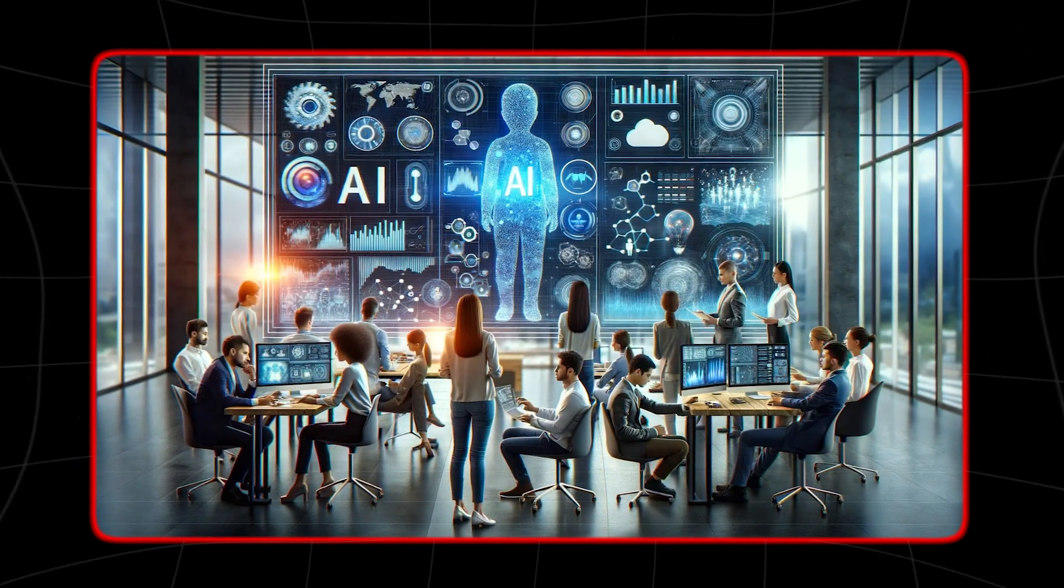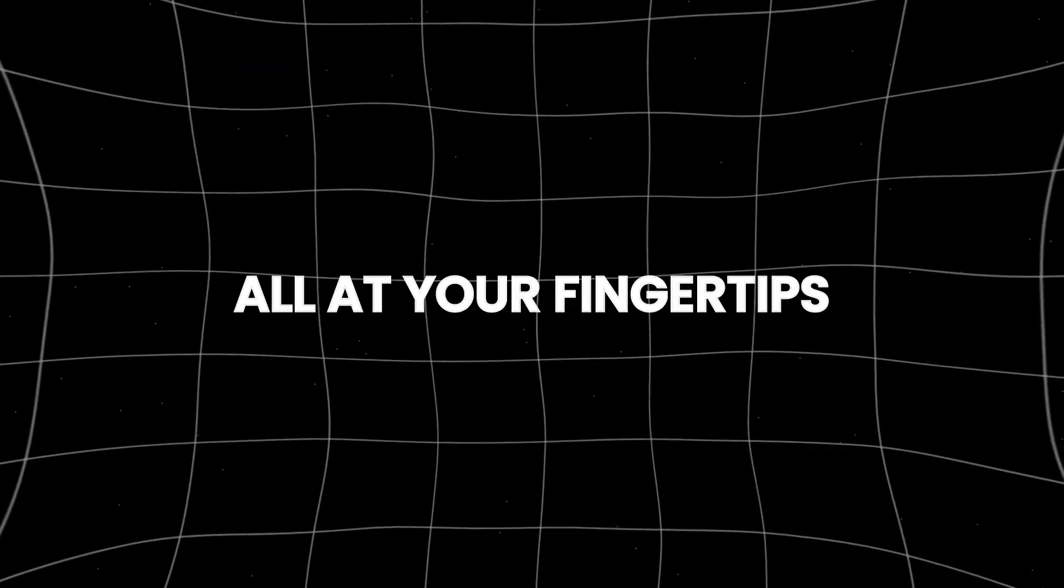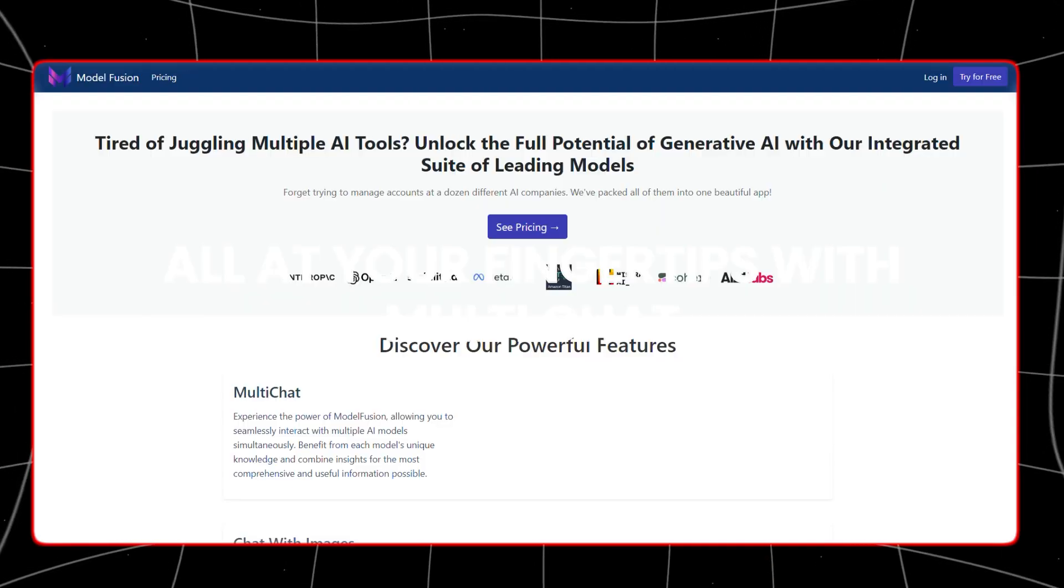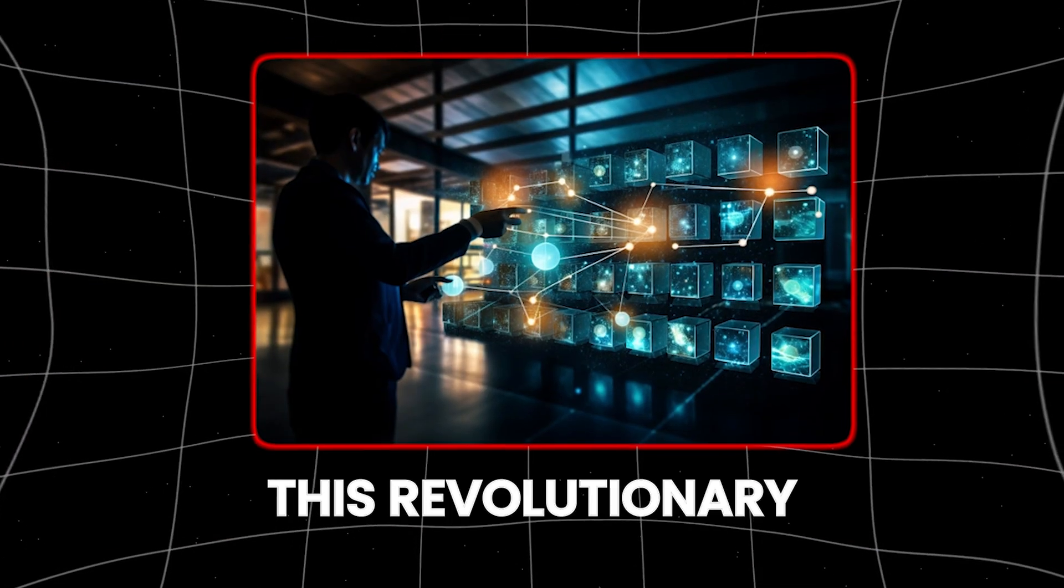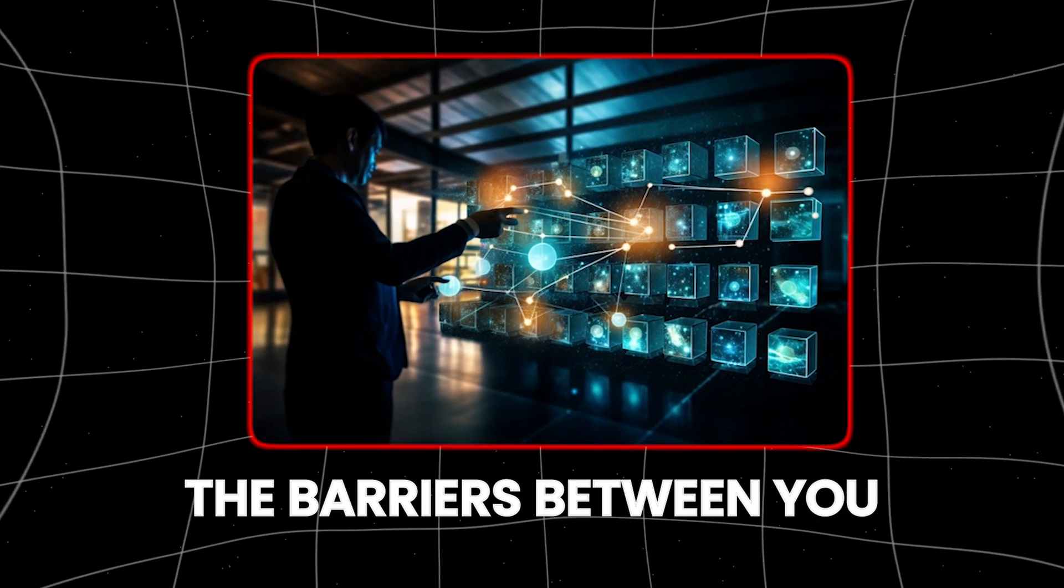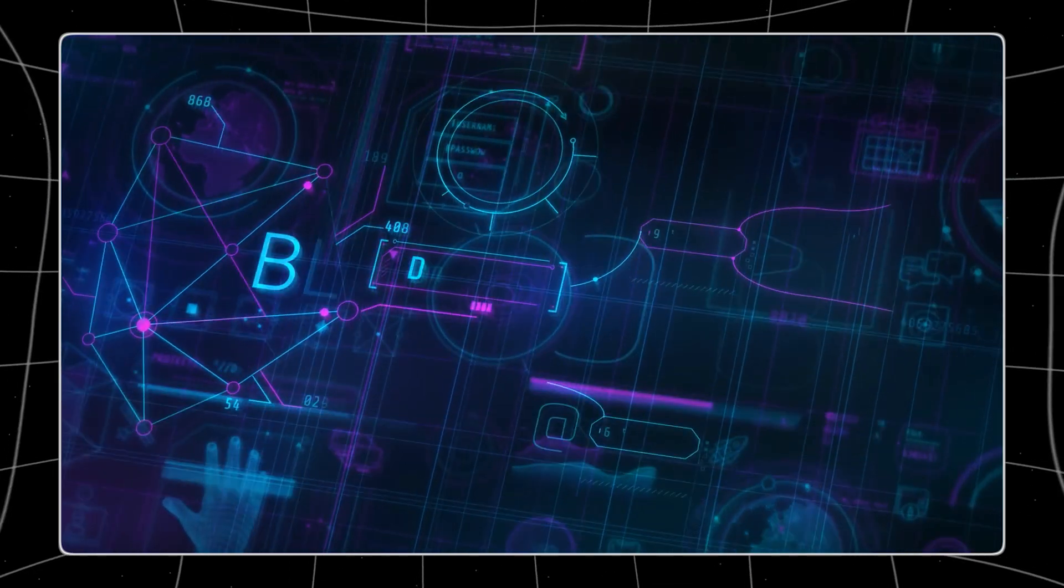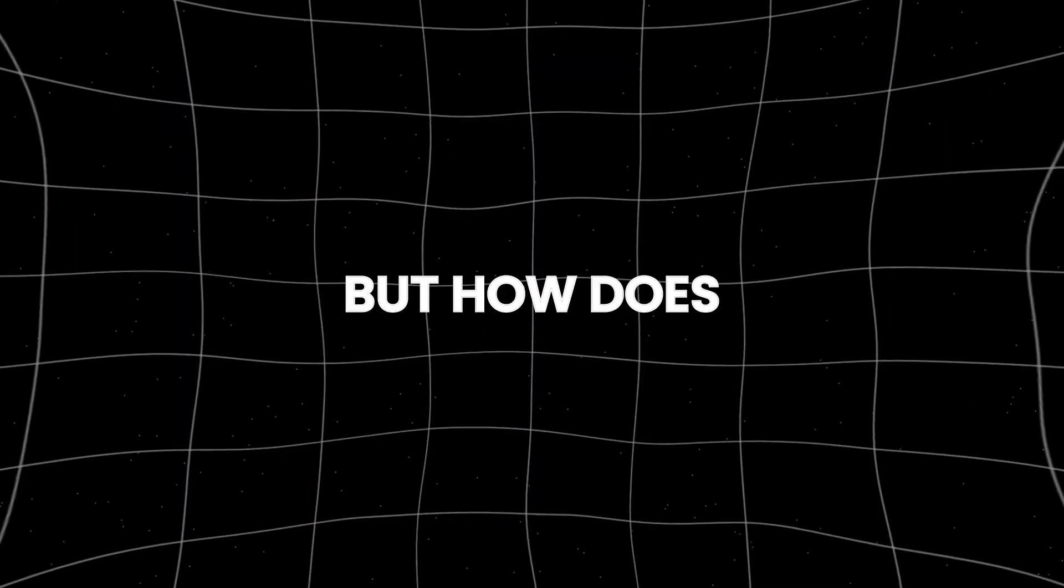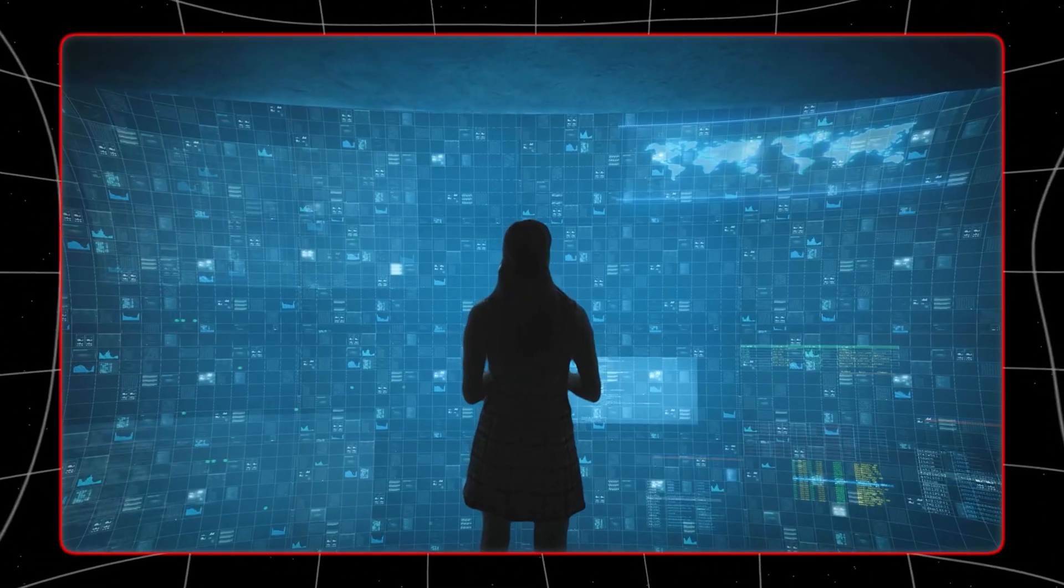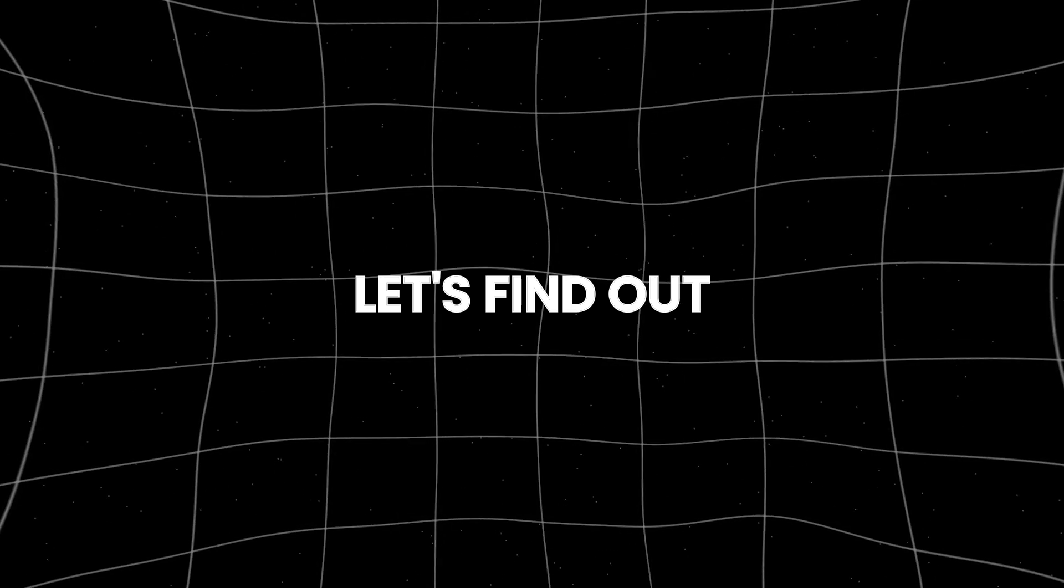Imagine having access to a team of the most brilliant AI minds, all at your fingertips. With Multichat, that's exactly what you get. This revolutionary platform breaks down the barriers between you and multiple AI models, allowing you to harness the power of diverse artificial intelligence in one convenient space. But how does Multichat work, and what kind of possibilities does it unlock? Let's find out.